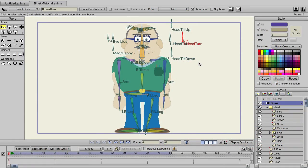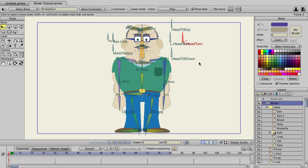Layer referencing is a new feature built into Anime Studio Pro 11. Essentially, you can duplicate layers and those duplicates will refer to the original. If you make changes to the original, those changes will then be applied to the reference.